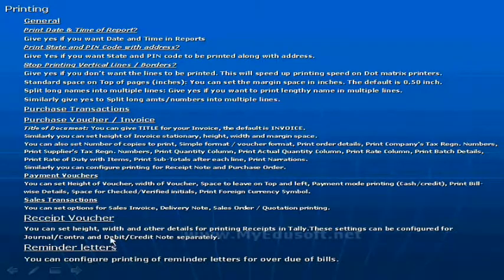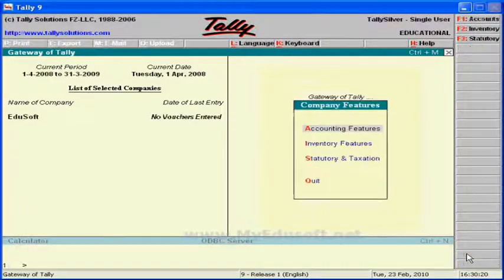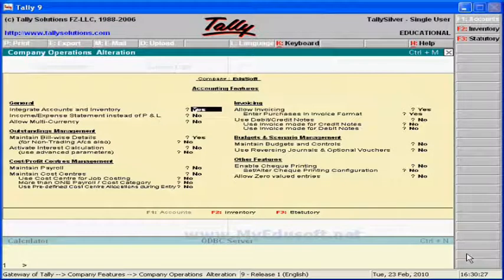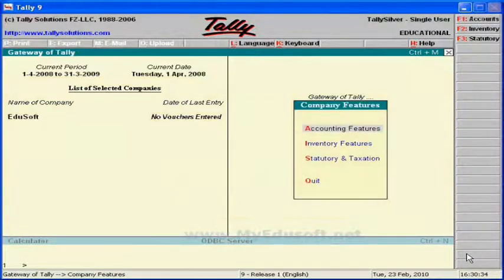In Tally, if we want company features, then we have to press the F11 button. Here I am selecting accounting features — these are the features related to accounting and we can select yes or no. Now I am pressing the escape key and the white key on the keyboard.